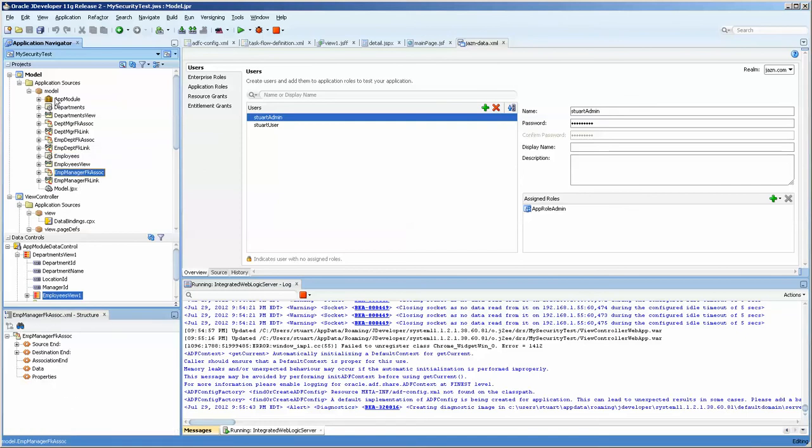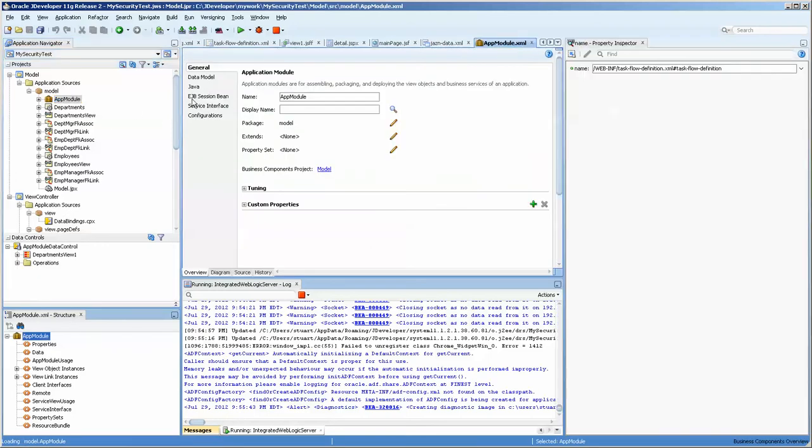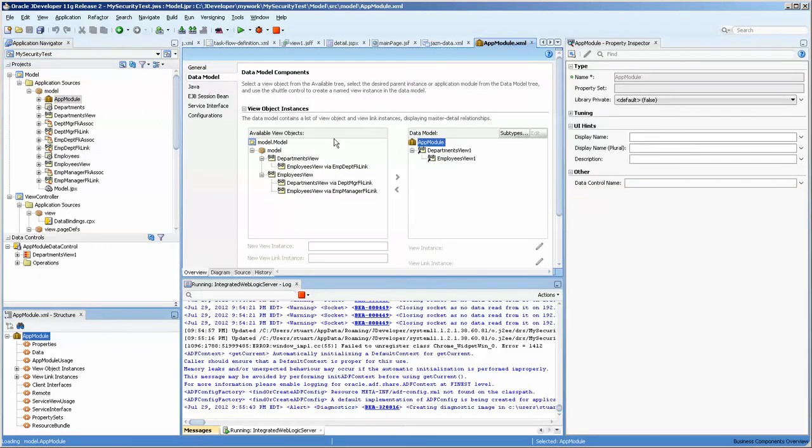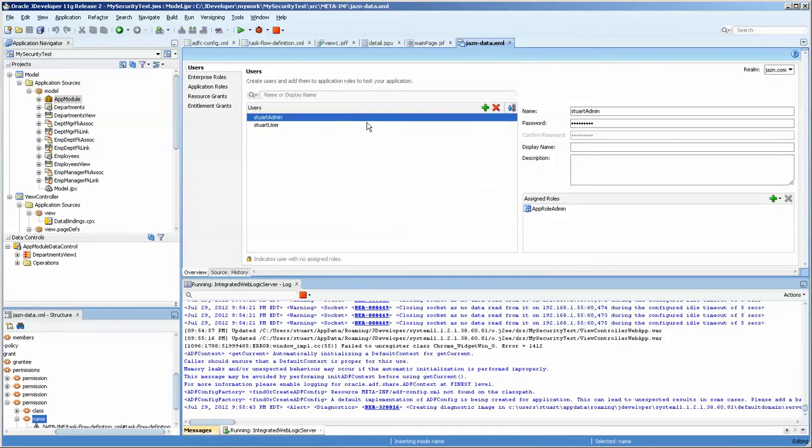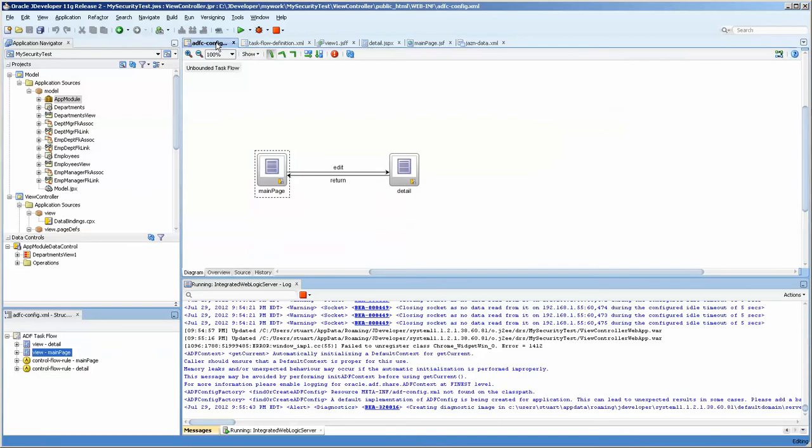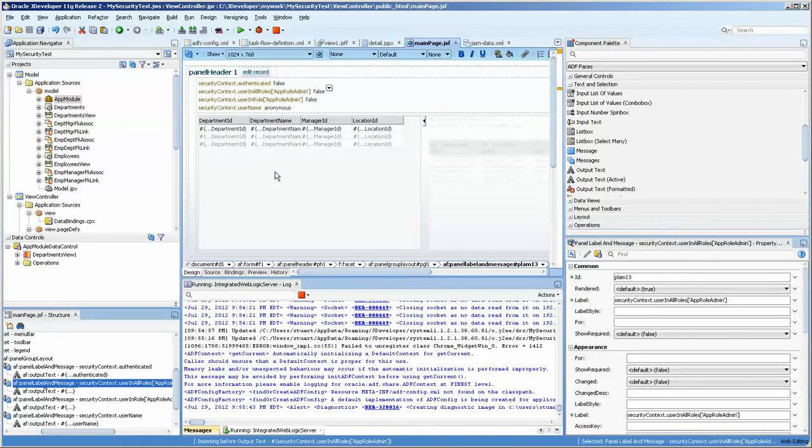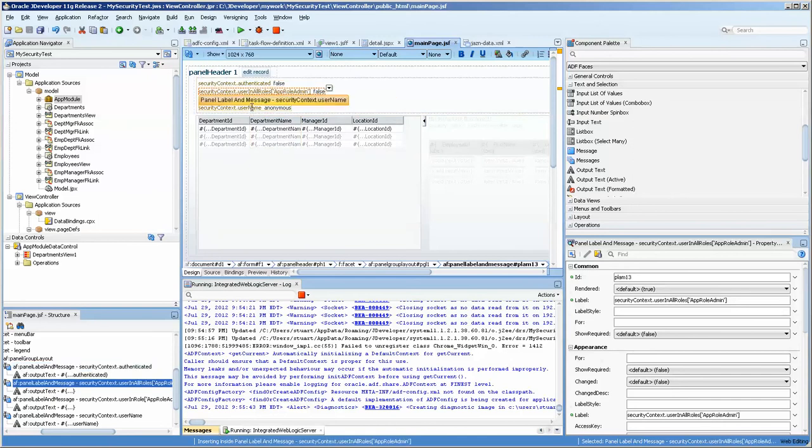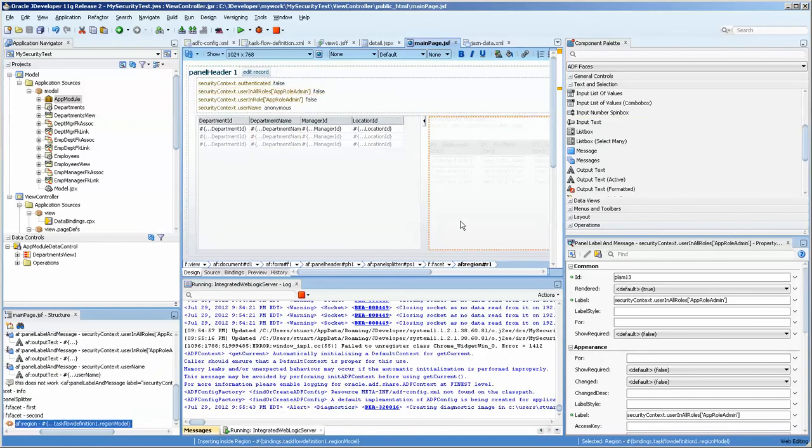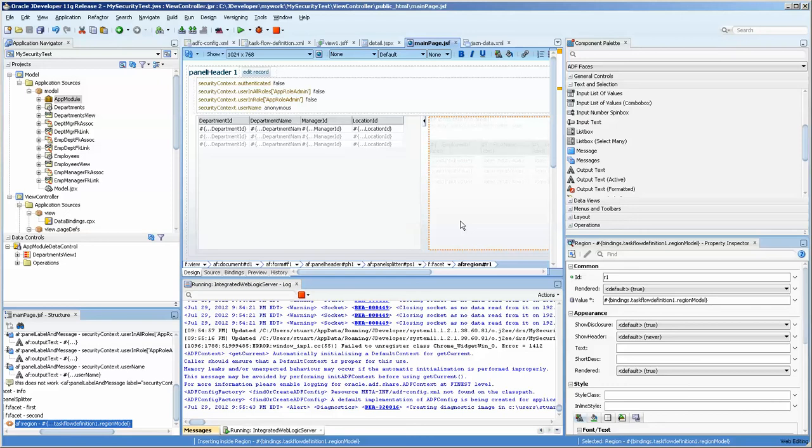Our app module basically just shows a master detail. And I have a main page which consists of a table, some of the security context information that we'll go over later here. And we also have a task flow that's put on here as a region. Not dynamic, but just a region.